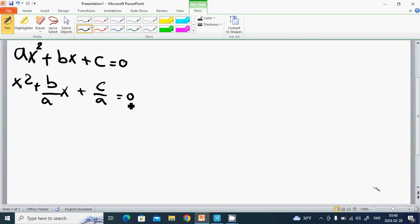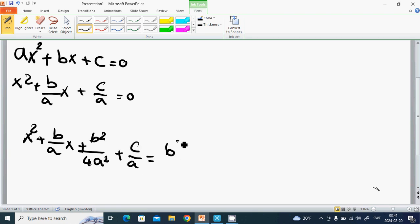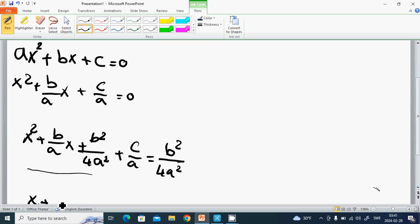And we are going to add a completing-the-square term. So we get x squared plus b divided by a times x plus b squared divided by 4a squared plus c divided by a equals b squared divided by 4a squared. And this becomes the quantity x plus b divided by 2a, all squared.